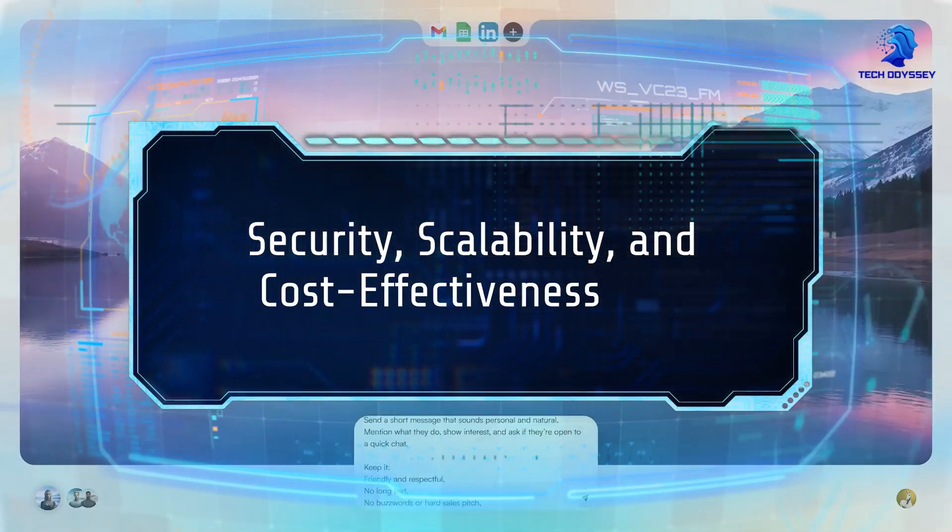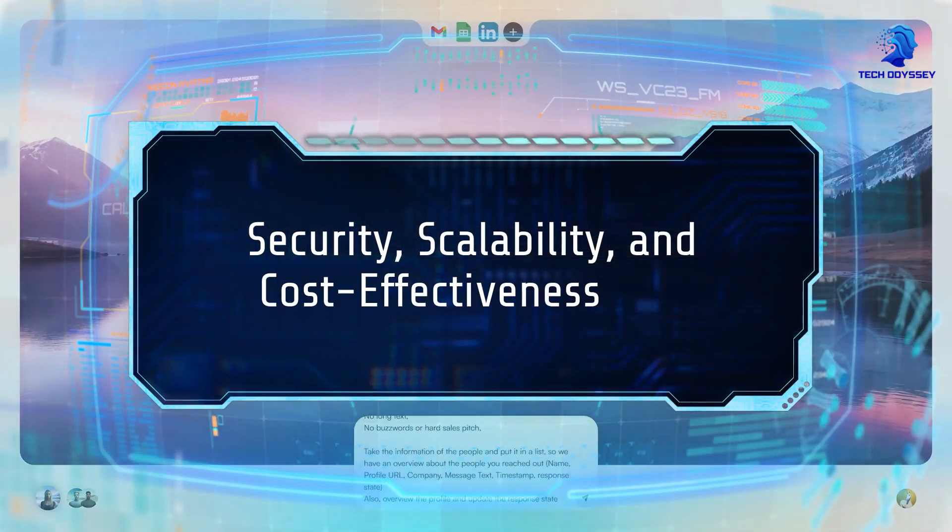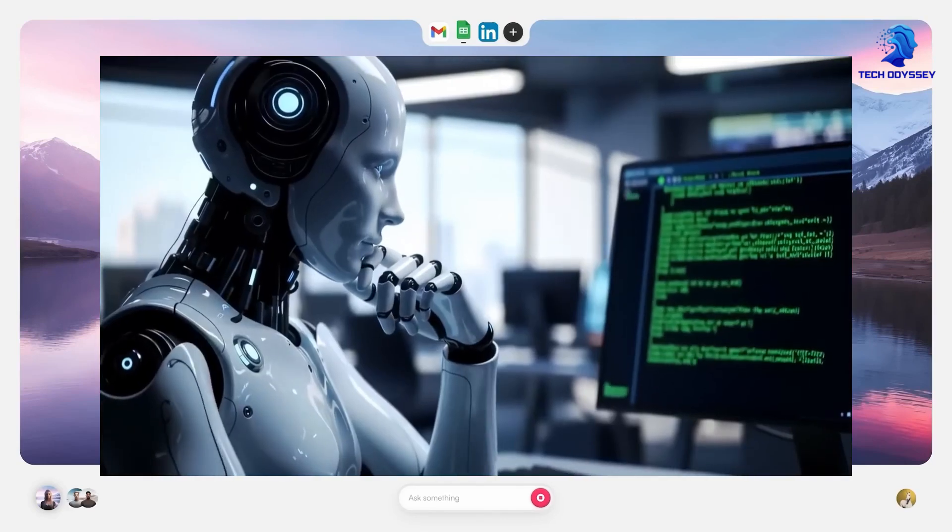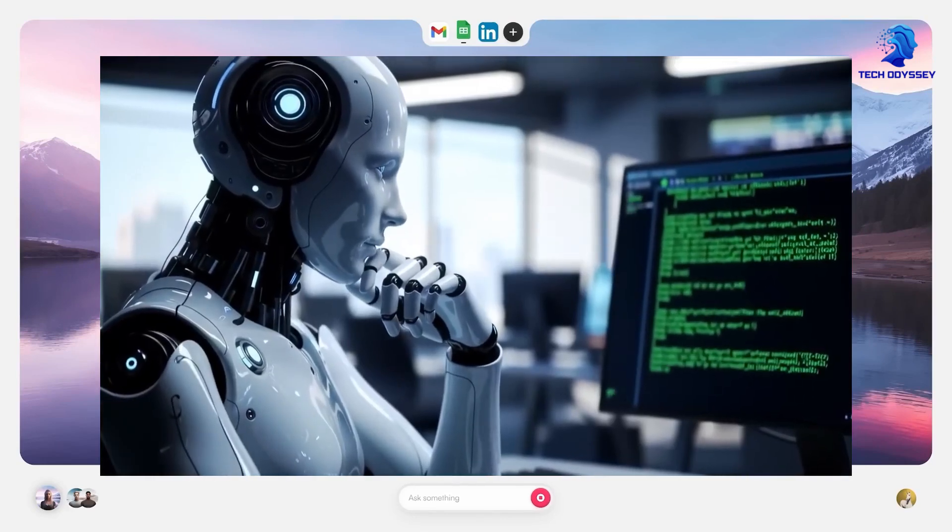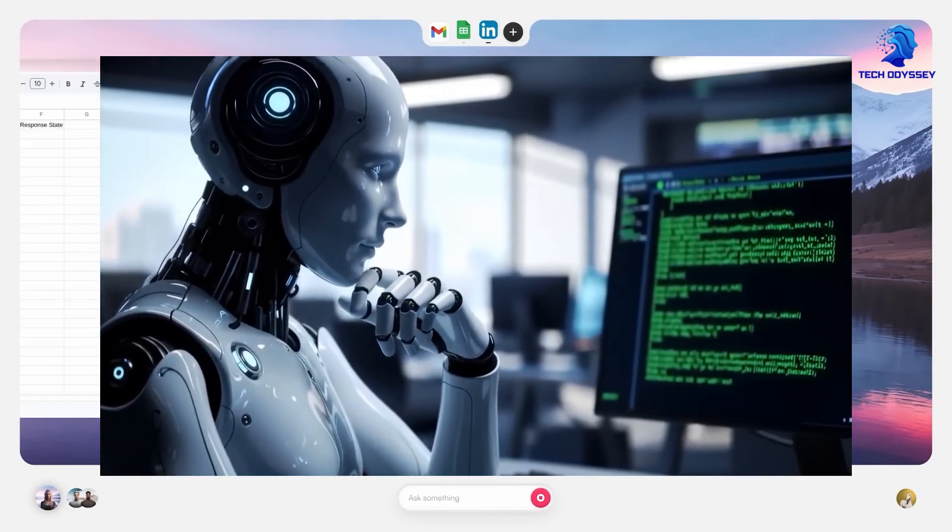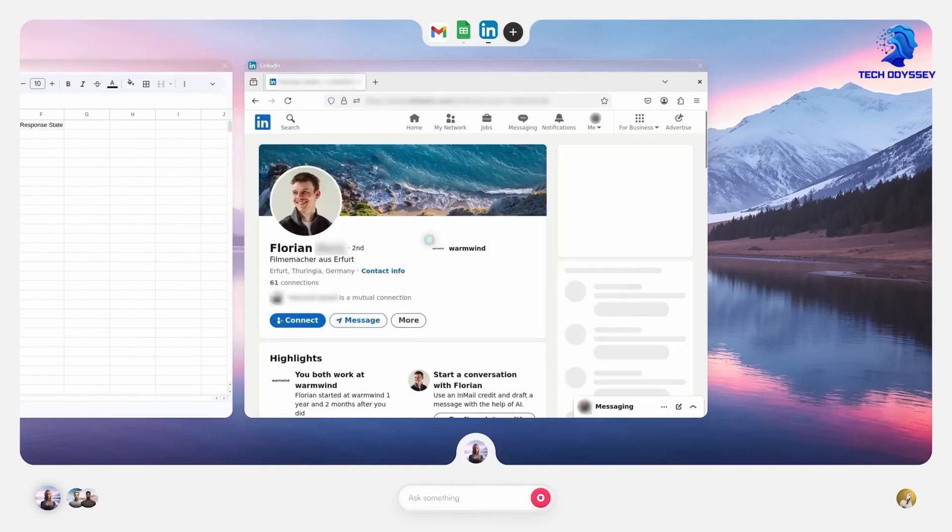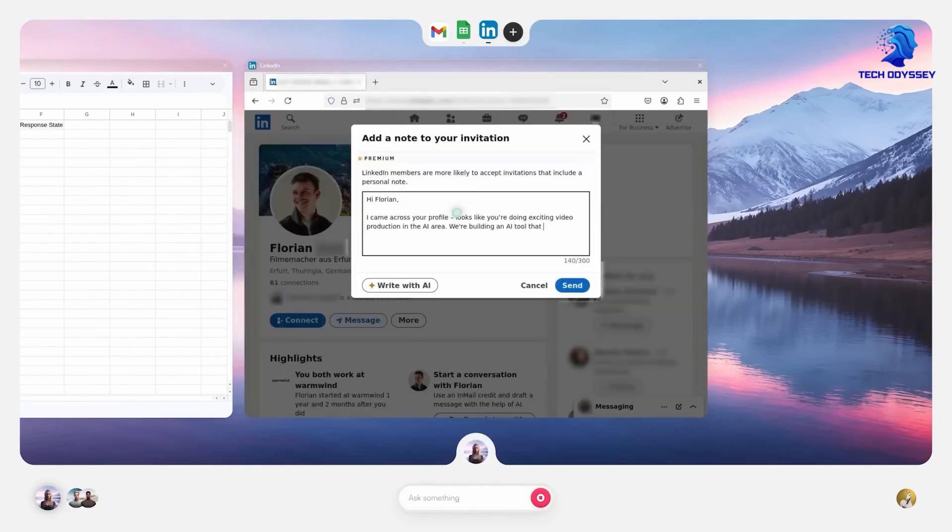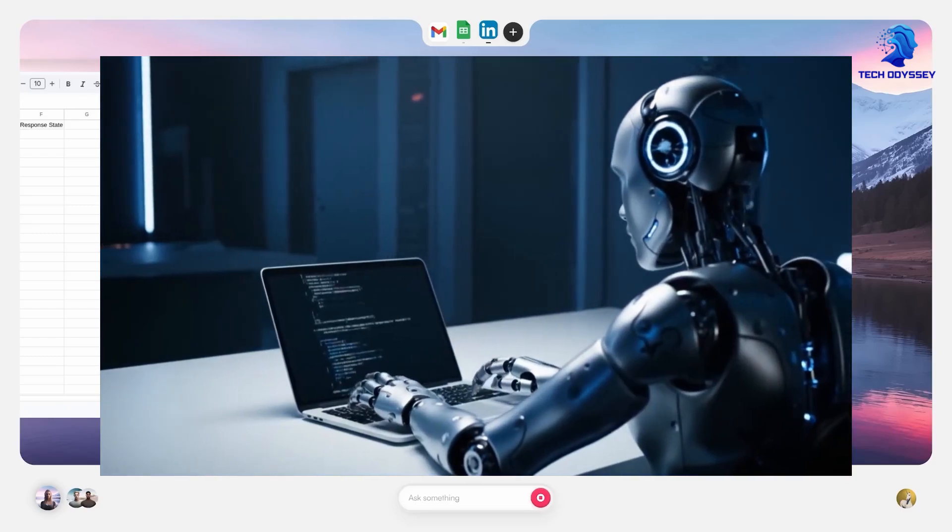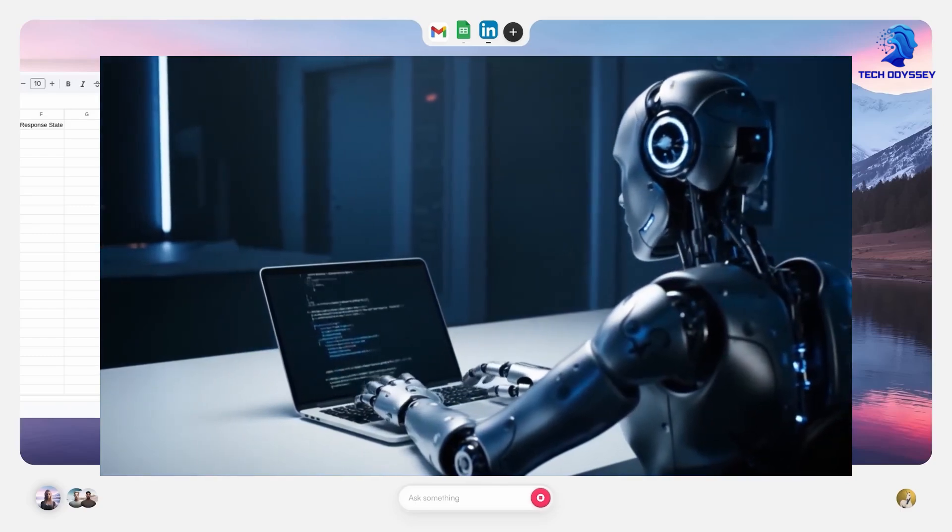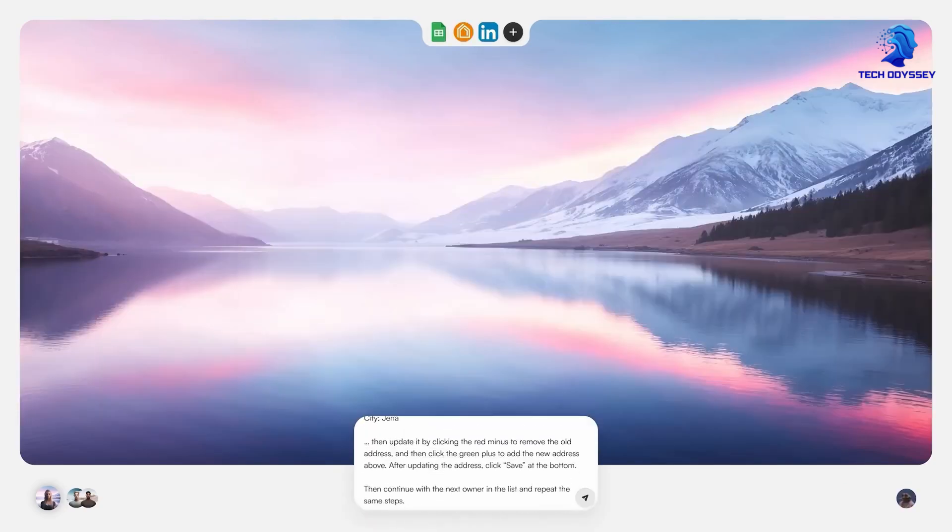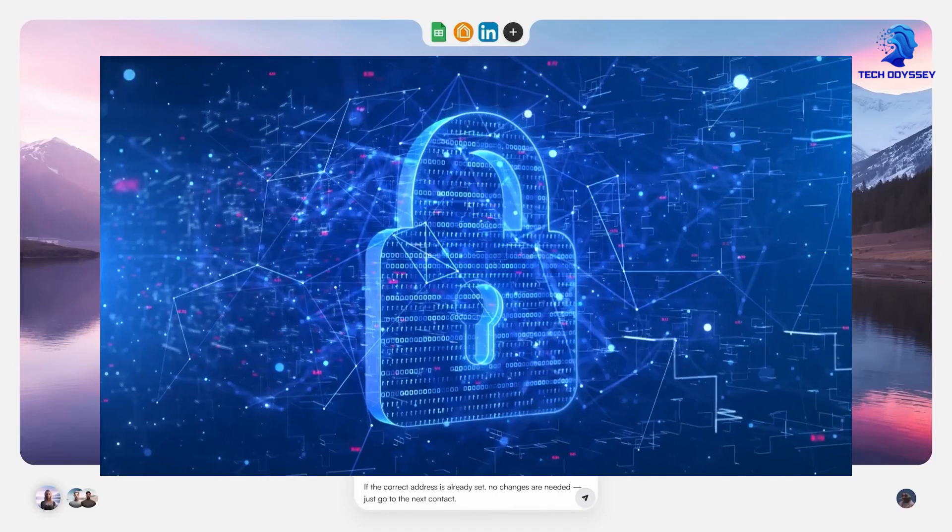Security, scalability, and cost effectiveness: In enterprise environments, security and compliance are non-negotiable. WarmWind OS encrypts all data end-to-end and ensures agents operate within strict permission boundaries. If an agent attempts to do something outside its scope, it's halted immediately and the incident is logged.